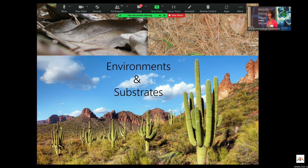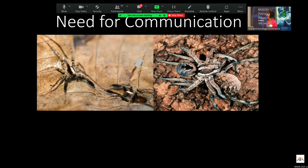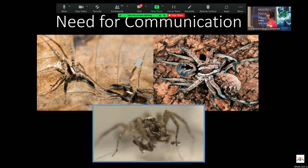Arachnids live in all sorts of different environments, and even within a particular habitat, the microhabitats on which they live are very different and have implications for the signals they use. Like all animals, they have a need for communication, whether agonistic interactions like two male wolf spiders fighting, or for reproduction. For arachnids in particular, most are predators, so this communication is really important — if you don't get it right, males in sexual interactions can often become a meal instead of a mate. Selection pressure is really high.